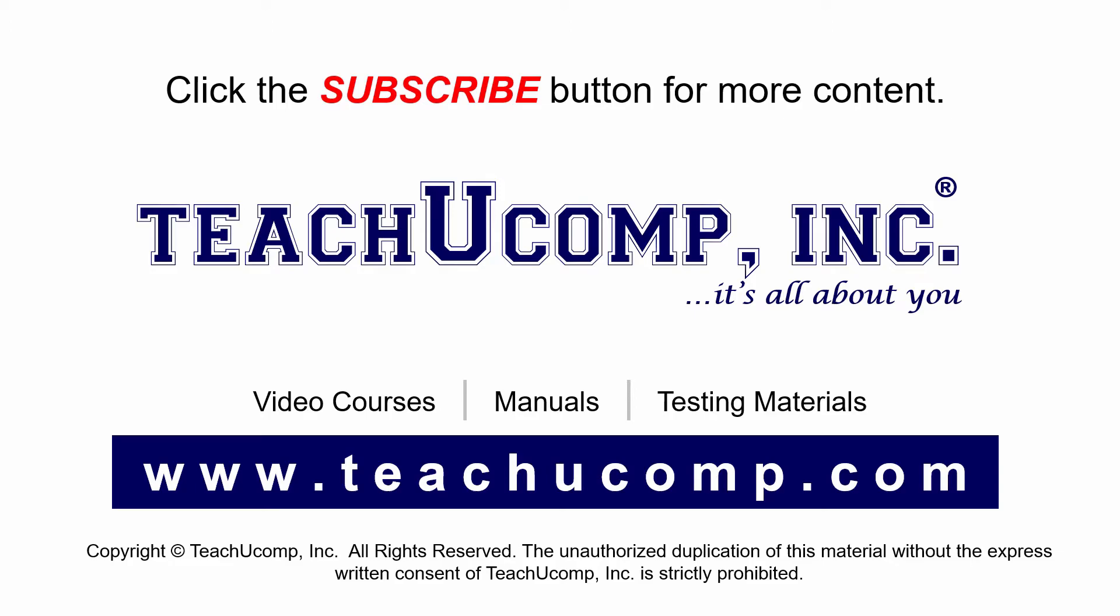If you like our video, click the subscribe button to subscribe to our channel and get easy access to new content. To see our full suite of ad-free video courses and training materials, visit us at teachucomp.com.